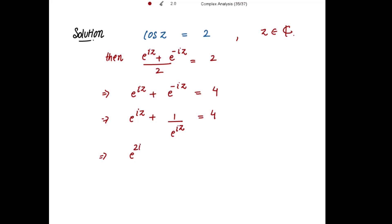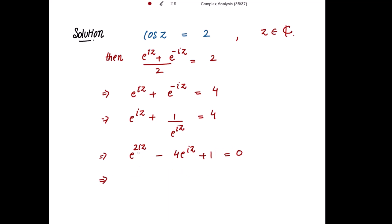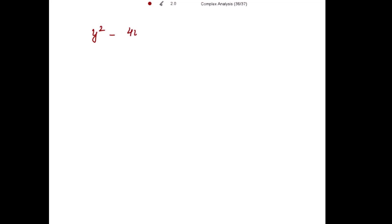This gives e^(2iz) + 1 = 4·e^(iz), and taking everything to one side, we can write (e^(iz))² - 4·e^(iz) + 1 = 0. Now let y = e^(iz), so the equation becomes y² - 4y + 1 = 0.